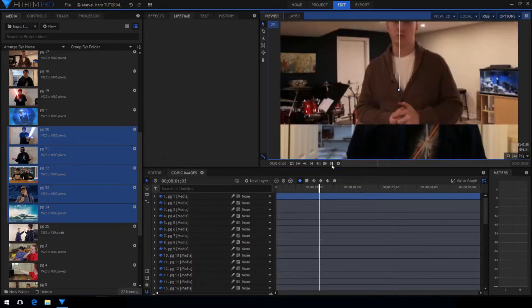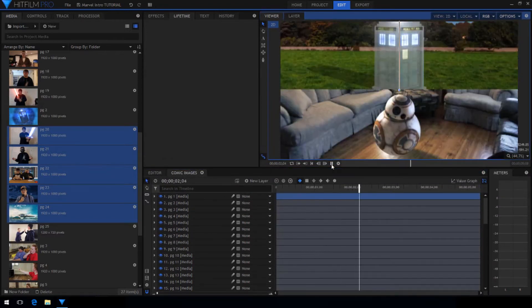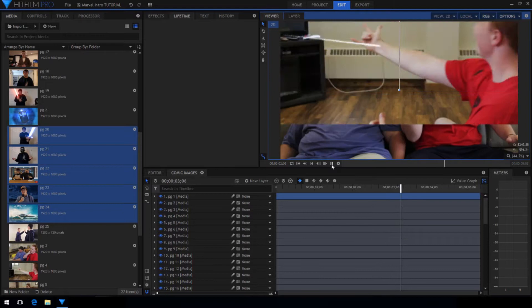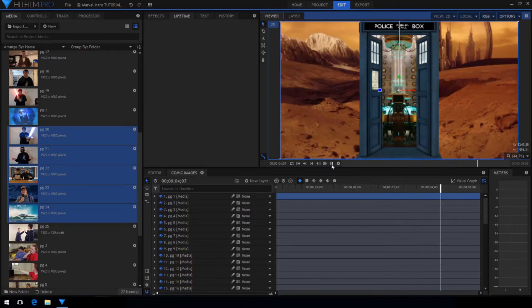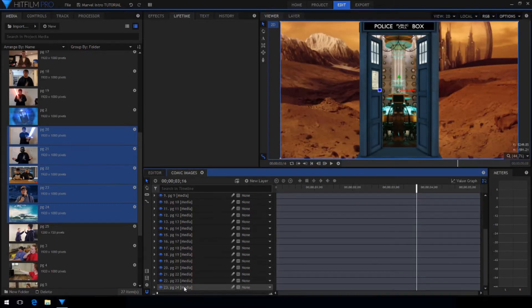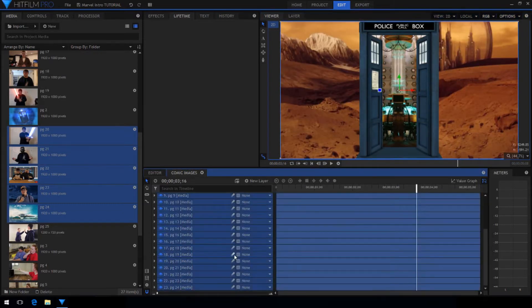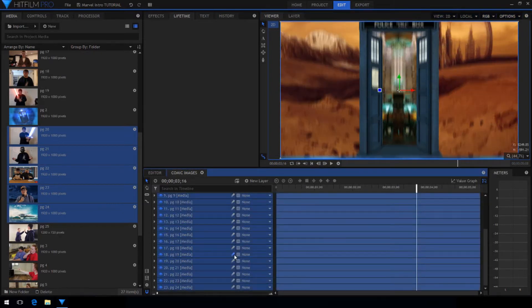As you can see our images are falling down just like the pages in the Marvel intro. Now to make this look a lot better you want to enable motion blur for every single one of the layers.